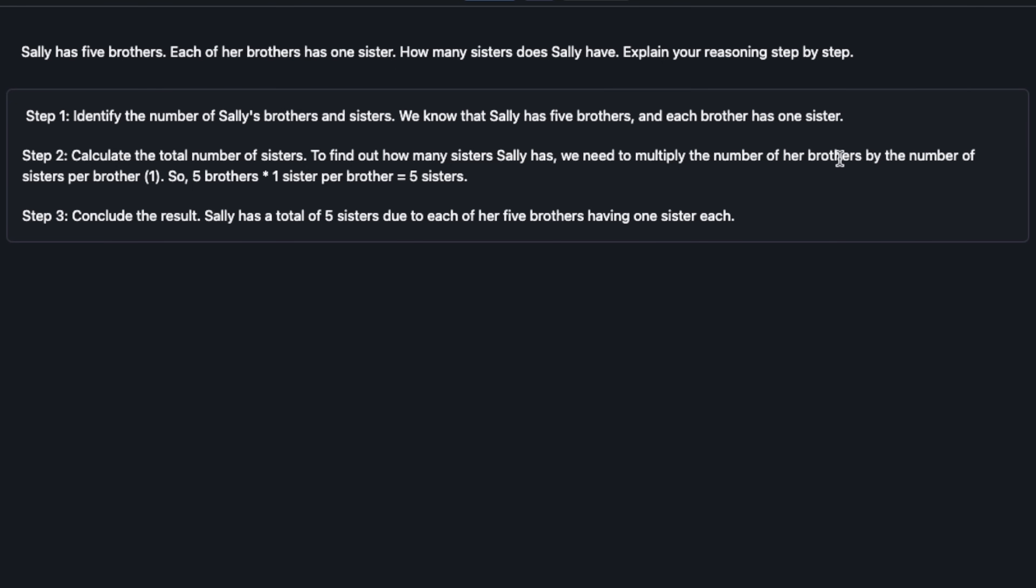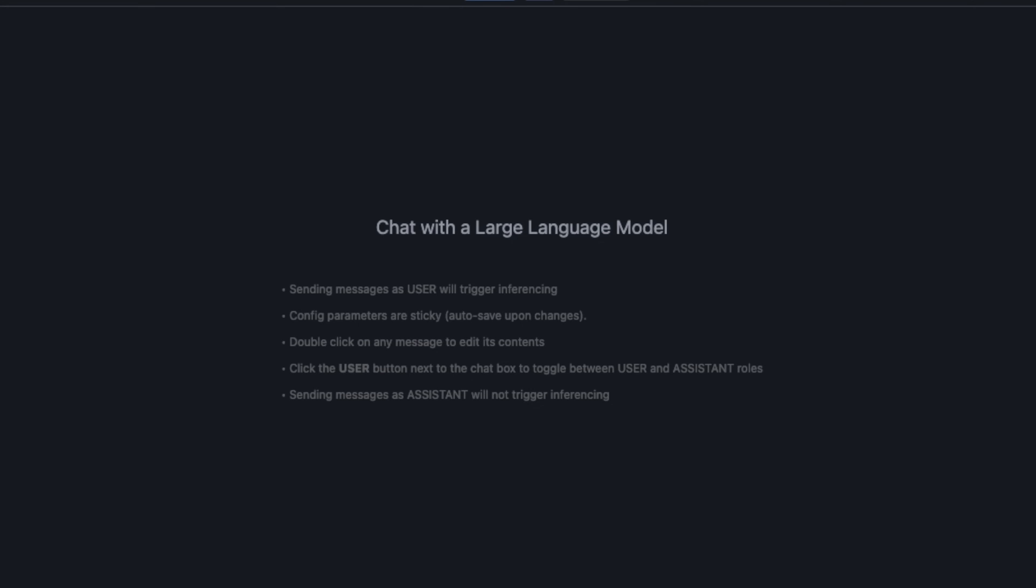It came up with a total of five sisters. Its conclusion is: Sally has a total of five sisters due to each of her five brothers having one sister each. This is incorrect logic. Probably logical reasoning is not a good test case for this model. But is it good at programming?